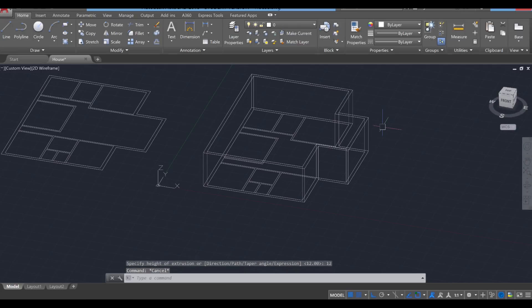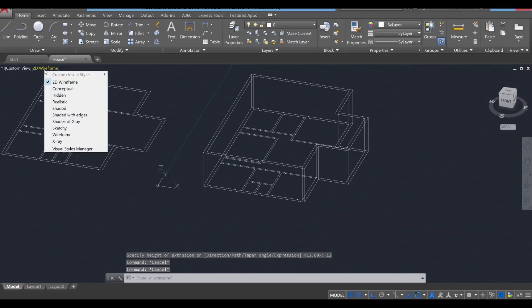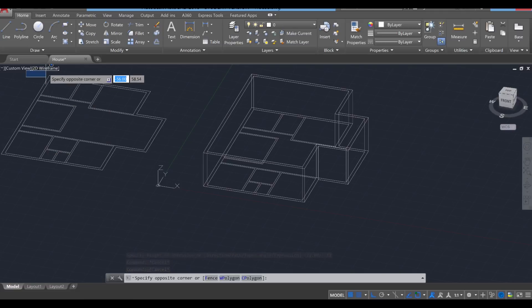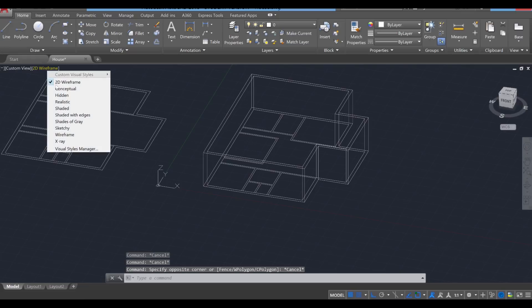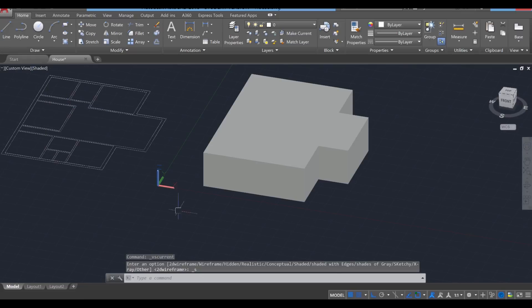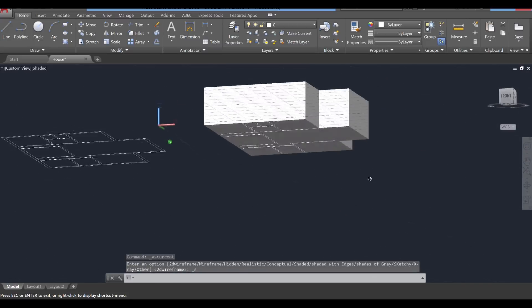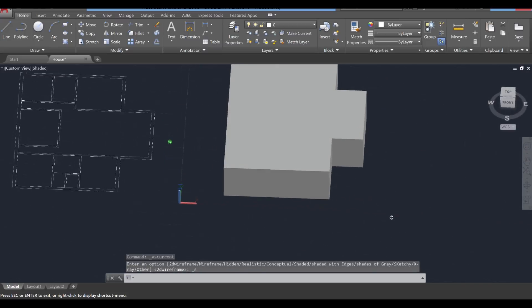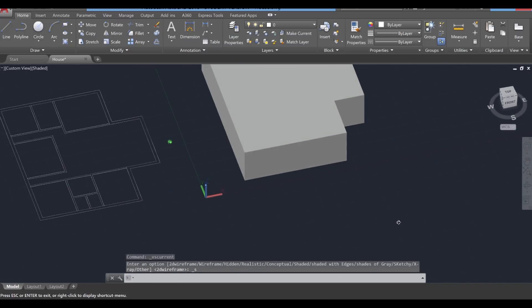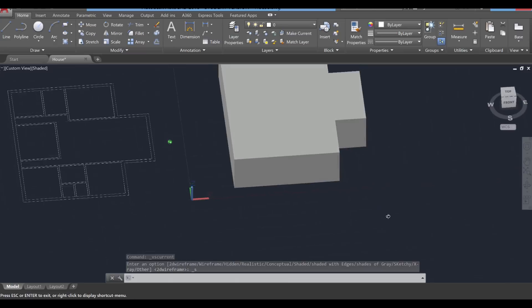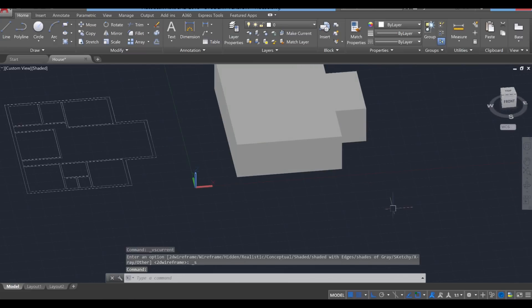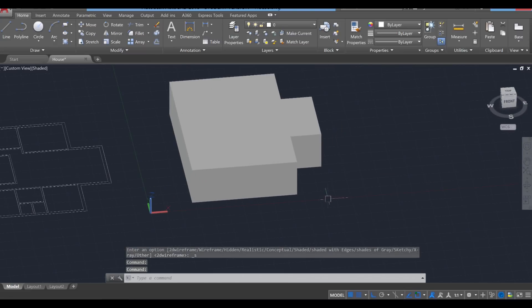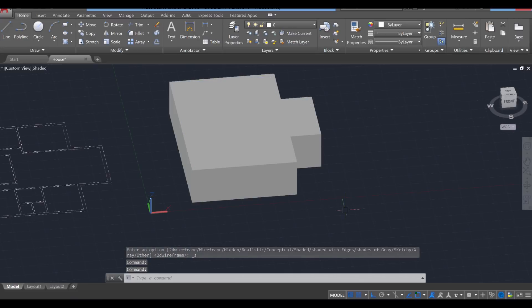I'm going to press escape twice and we're going to take a look at that in the shaded view. So over here where it says 2D wireframe, I'm going to click on it and go over to shaded. Click on that. You'll notice that it did actually extrude those exterior walls, but unfortunately it extruded everything else as well. So that's not very useful for what we're trying to do. Not a problem. We're going to subtract that interior portion. To do that, we're going to use the subtract command. S-U-B for subtract.